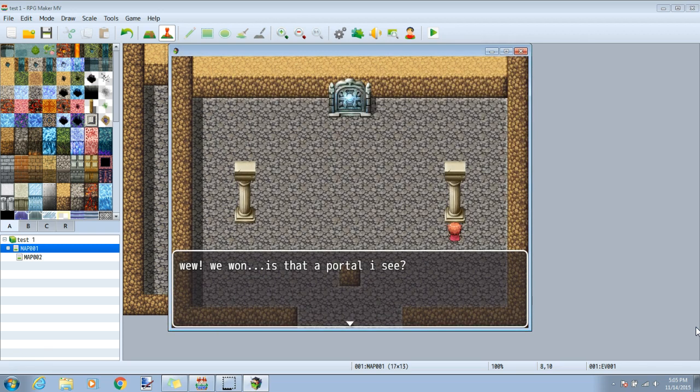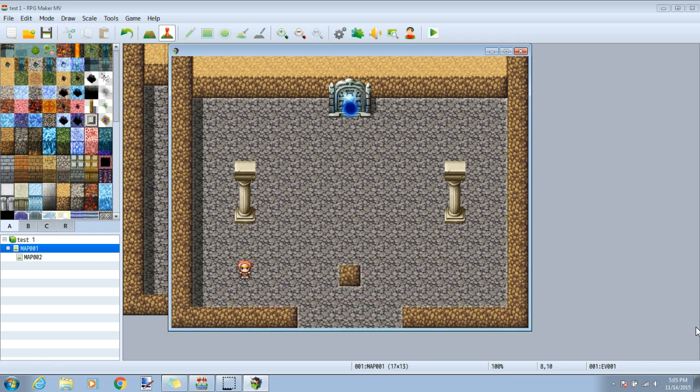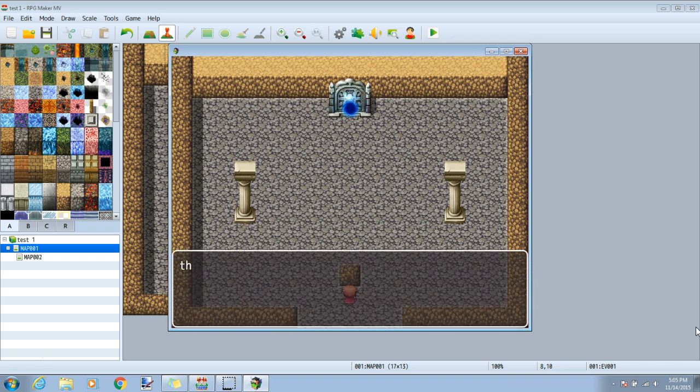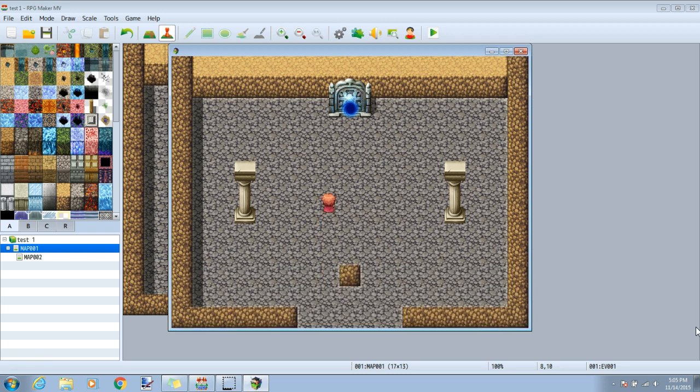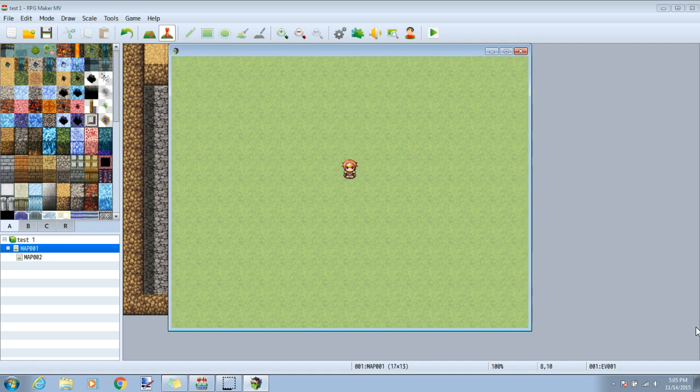Upon completing, we see our new text, the portal appears, the pillars tell us they've already been touched, and the original sign tells us there's nothing left to do here. Now we can go through our portal, and our events are complete.